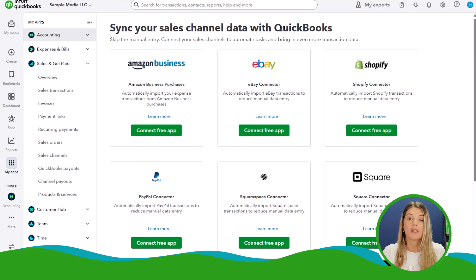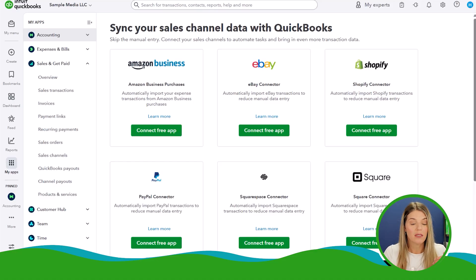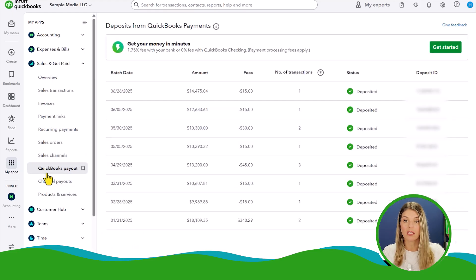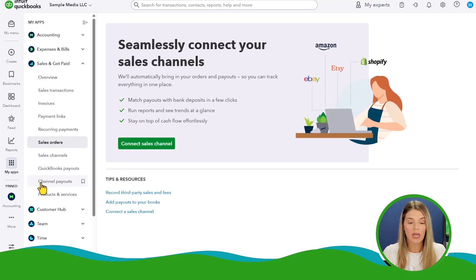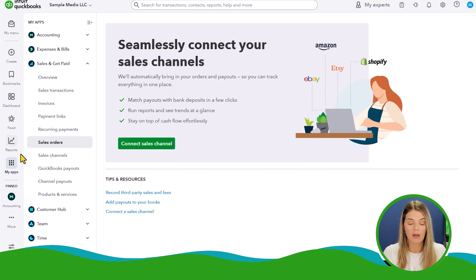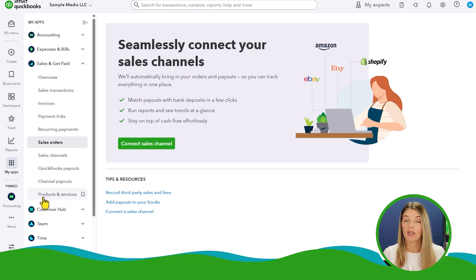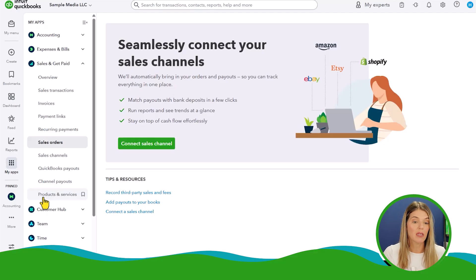Sales and getting paid is going to be similar to the old view — we also called it sales. This is where you'll have your invoices and customers. There's now something called sales channels — new connect to sales channels for Etsy, Shopify, Amazon, and QuickBooks Payout, which is for merchant transactions processed through QuickBooks. Channel payouts come from those sales channels. Products and services are specific items you want to appear on your invoices or sales receipts. You can also track inventory if you're using the right level of QuickBooks — I believe that's Plus or above.